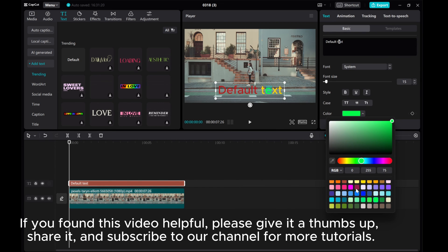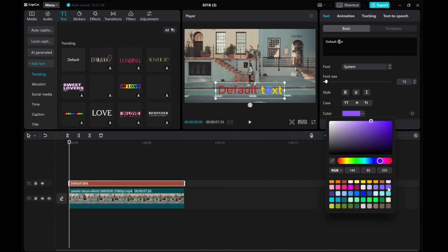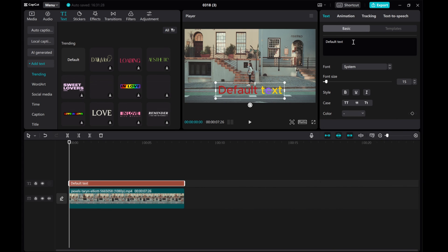If you found this video helpful, please give it a thumbs up, share it, and subscribe to our channel for more tutorials.